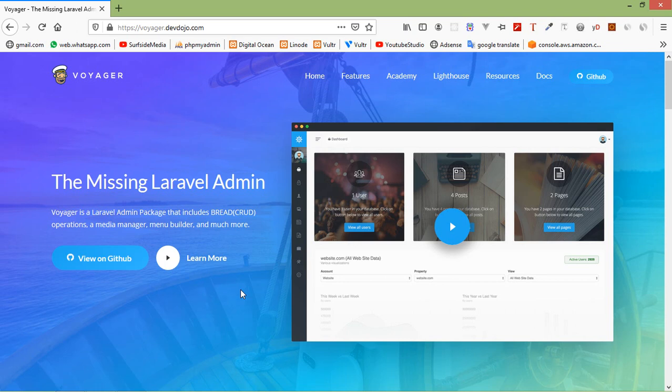Third is Database Manager, which allows us to access and manipulate database directly from the admin panel.